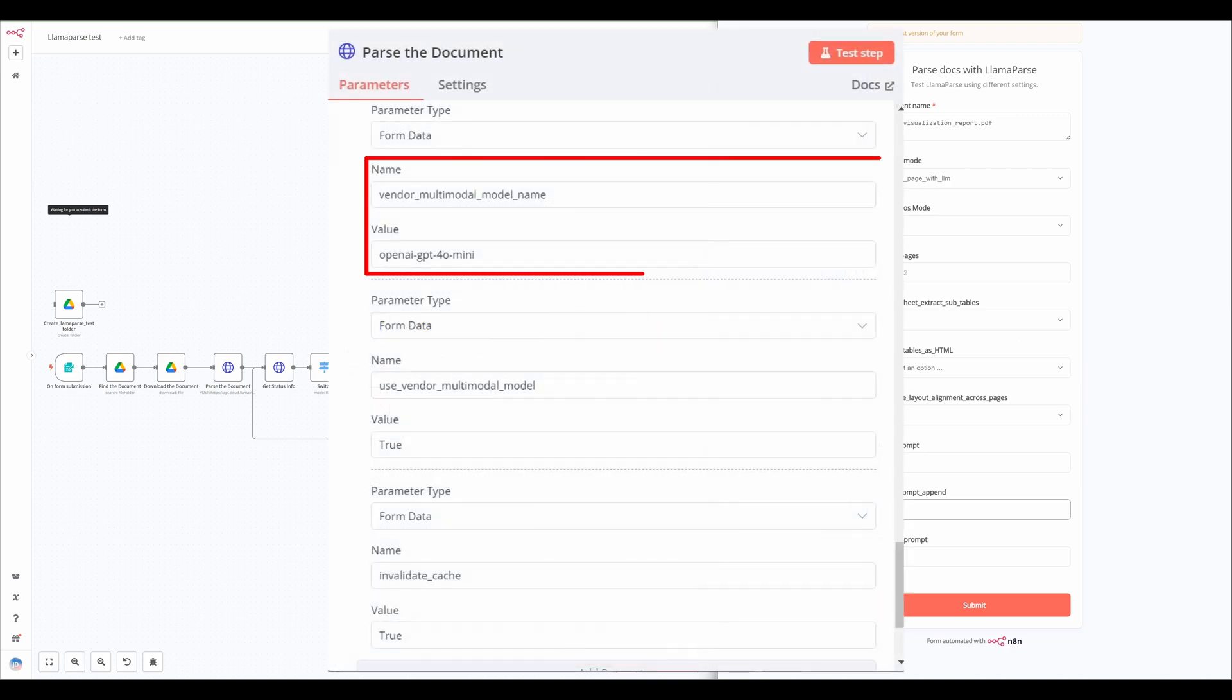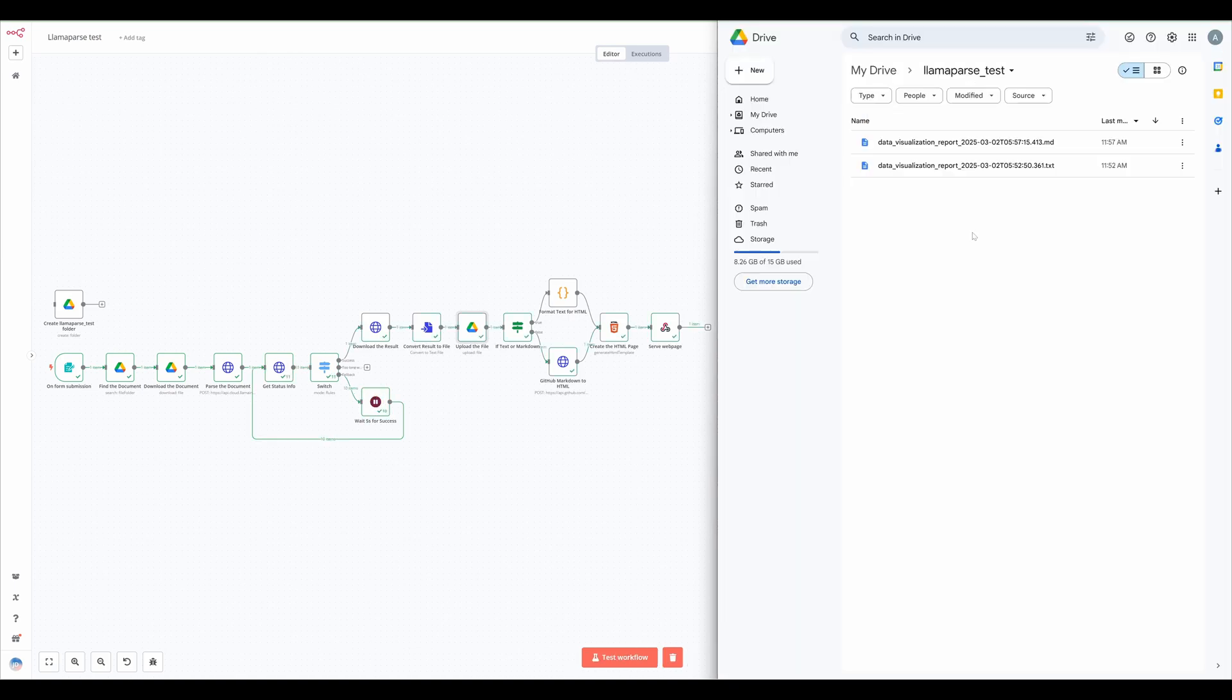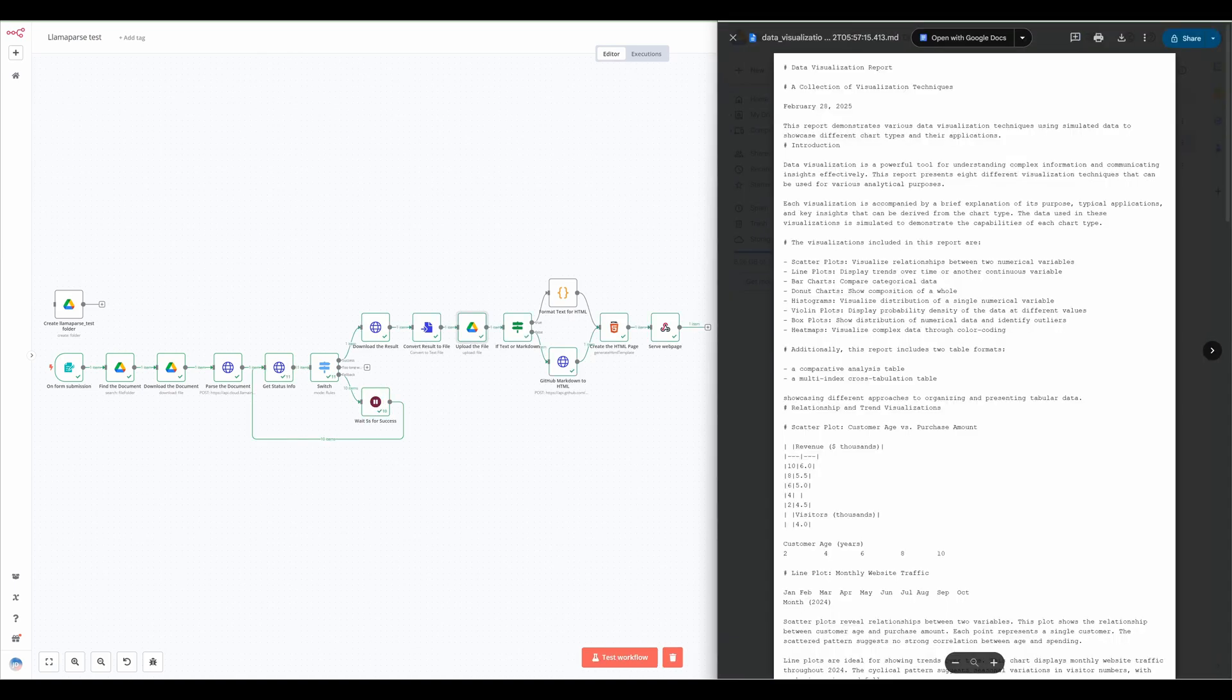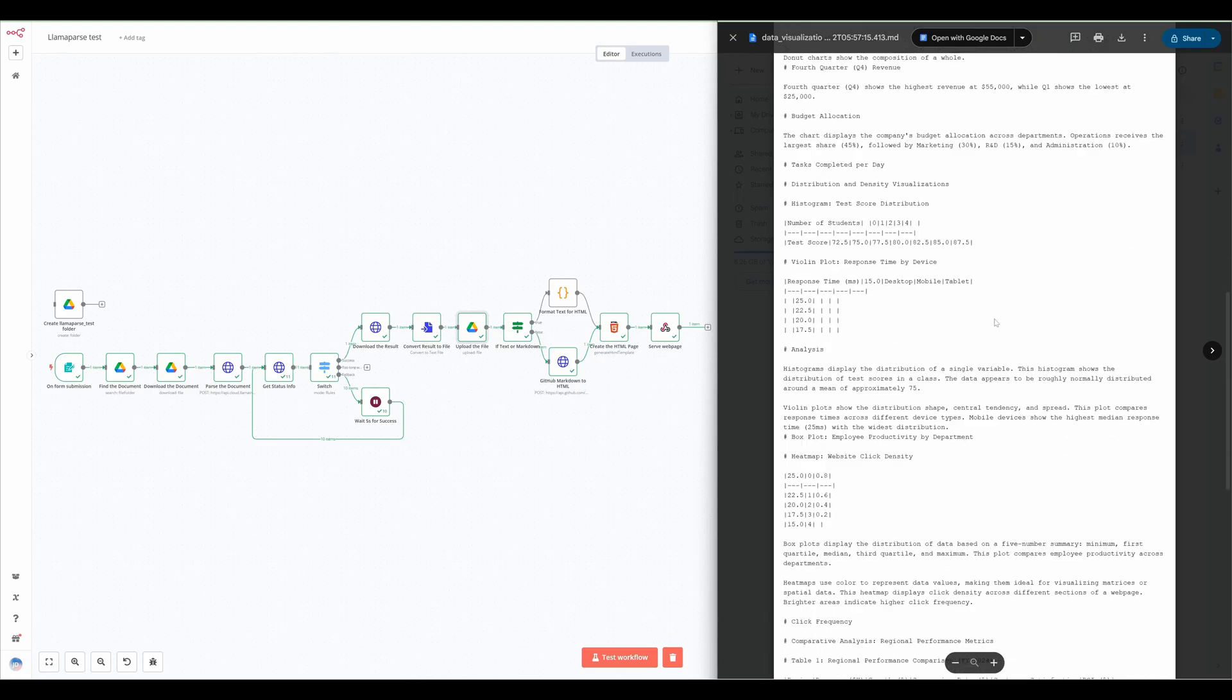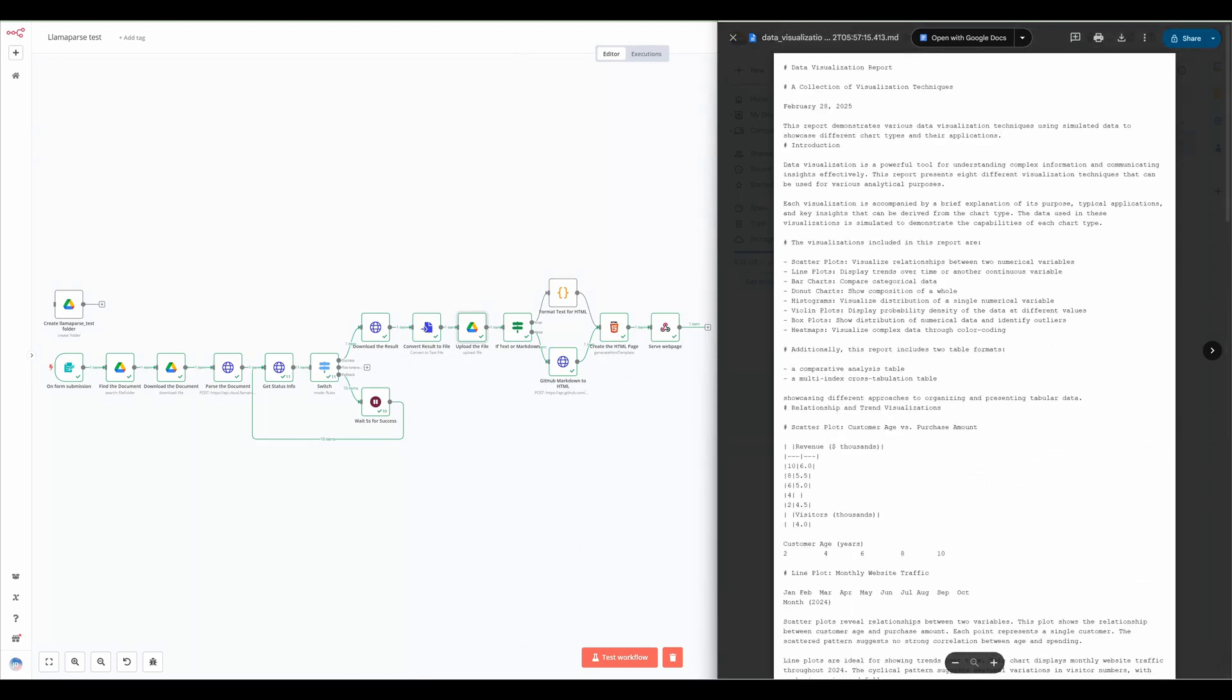However, users have the flexibility to switch to other models, use their own API key to access different AI vendors for cost optimization. The pricing is generous, and individuals can take advantage of LamaParse's free daily credits.